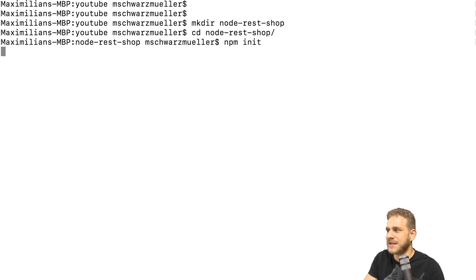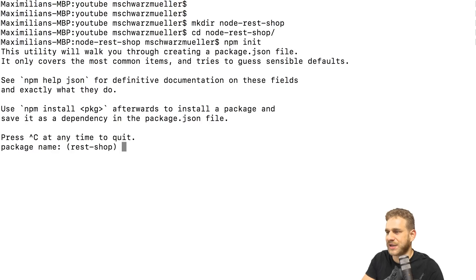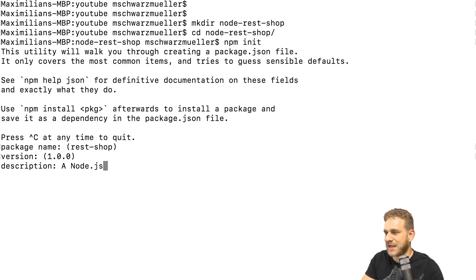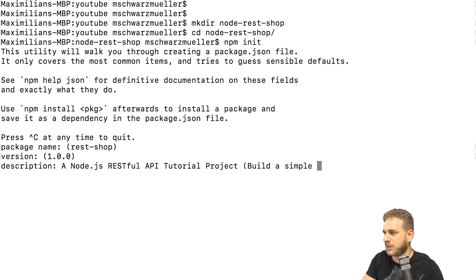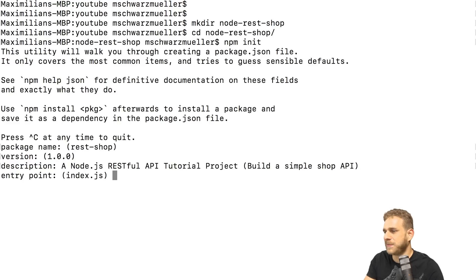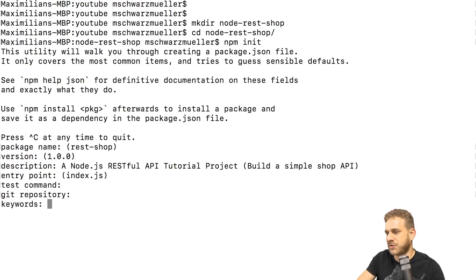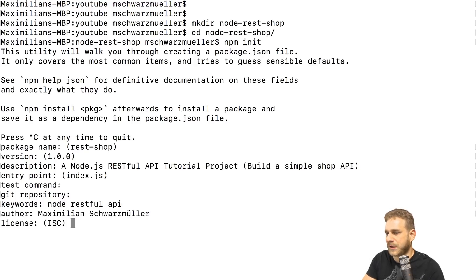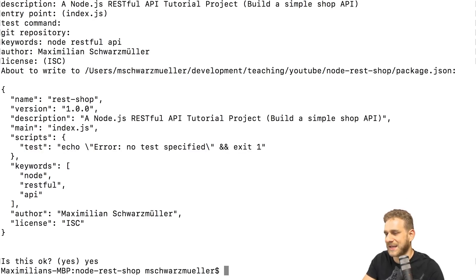Once you have Node, simply type npm init in your new project folder. This will walk you through a wizard to initialize the project. You can assign a package name, version, and some description like 'A Node.js RESTful API tutorial project — build a simple shop API.' The entry point doesn't really matter here. You can leave test command empty, skip the git repository and keywords fields, enter your name as author, choose a license, and confirm by typing yes.